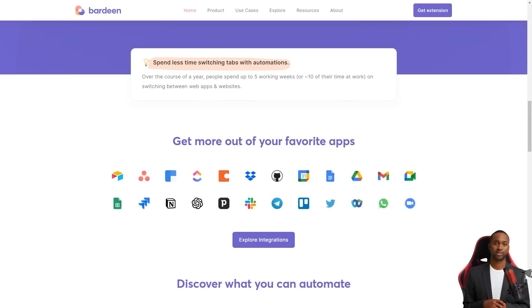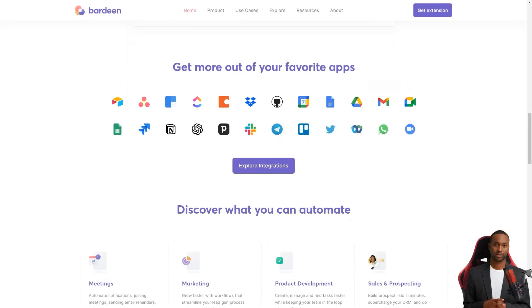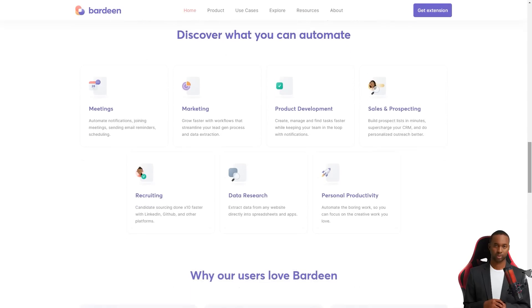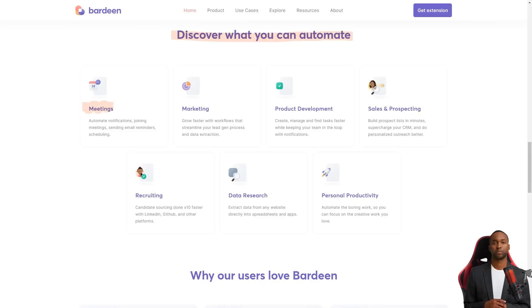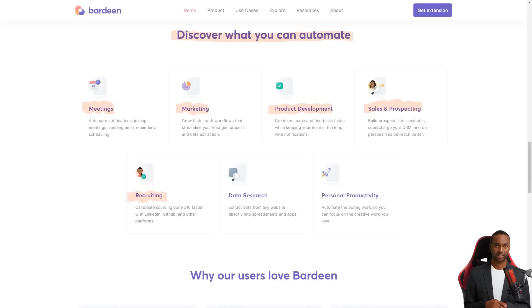The beauty of Bardeen is that it's designed for the average person, not just tech wizards. You don't have to know how to code or have any special programming skills. It comes with over 200 pre-built collections specific to different tasks and these work with popular apps like Slack, LinkedIn, Google Sheets and more.